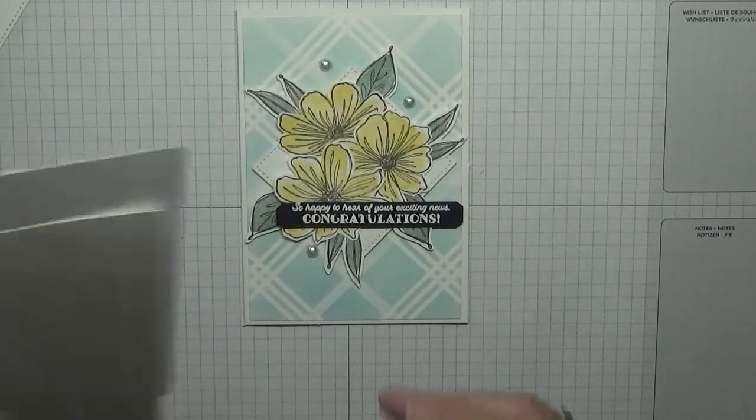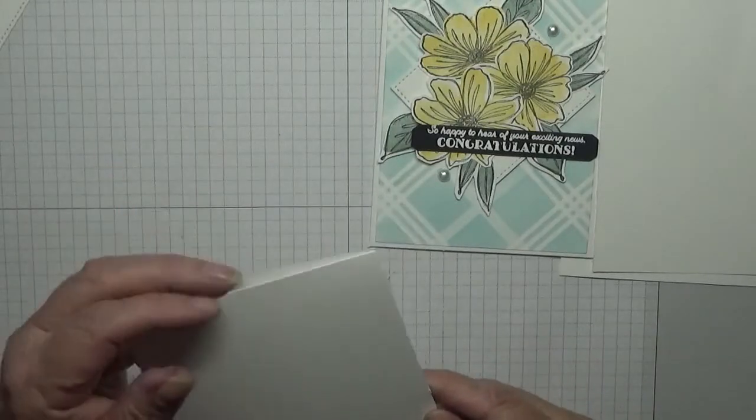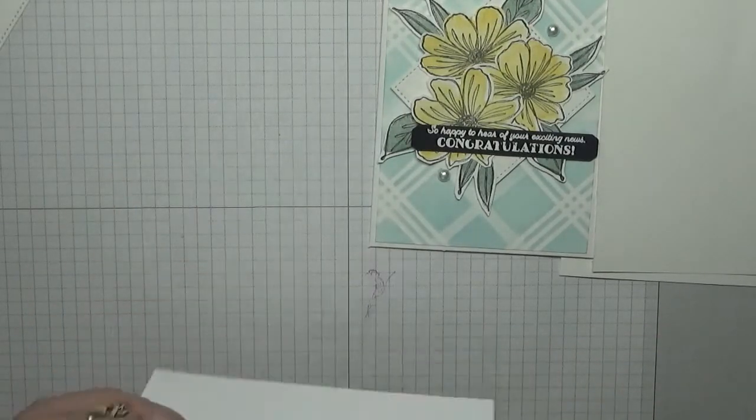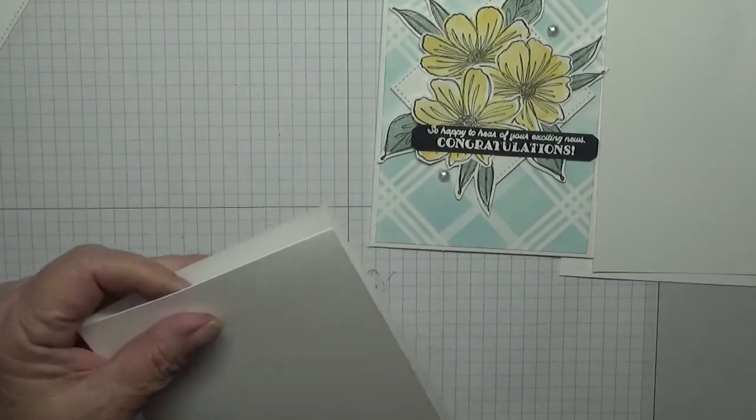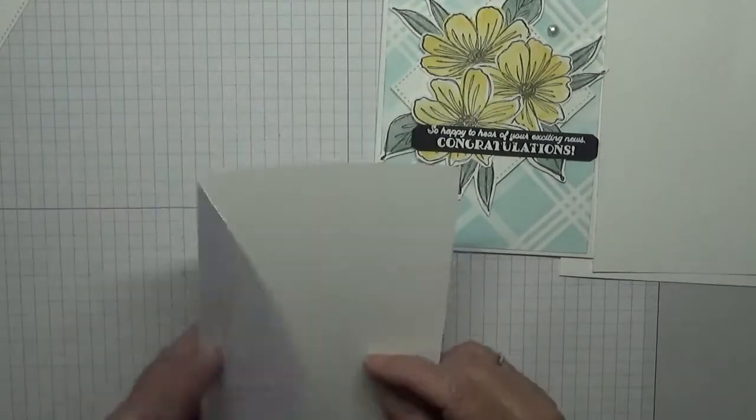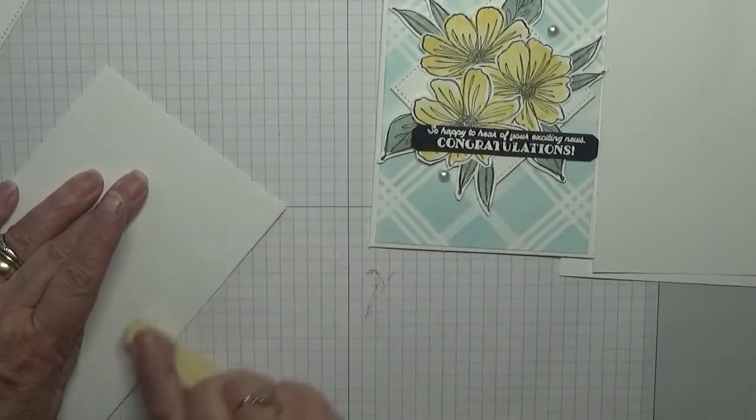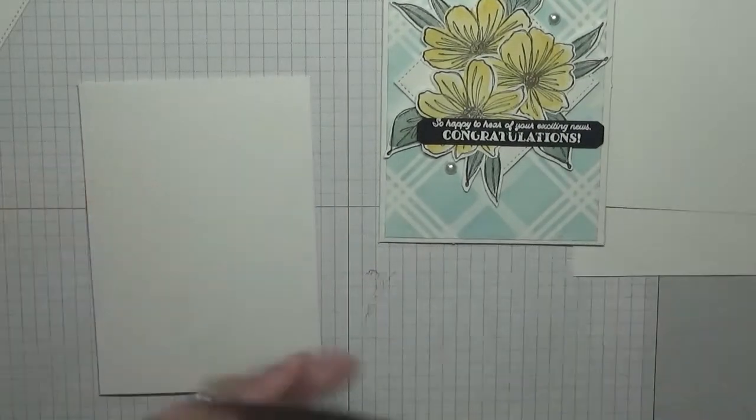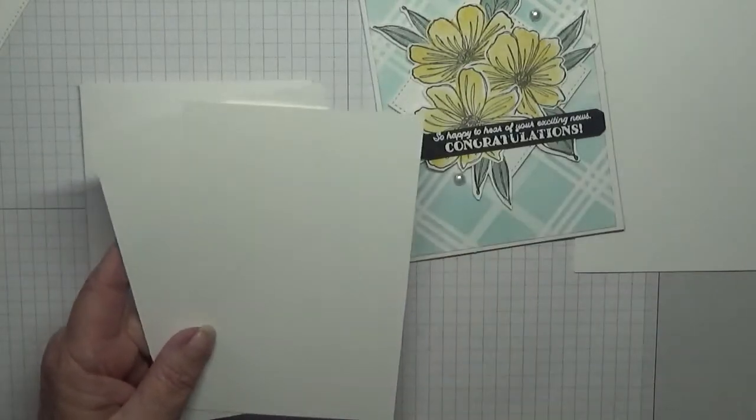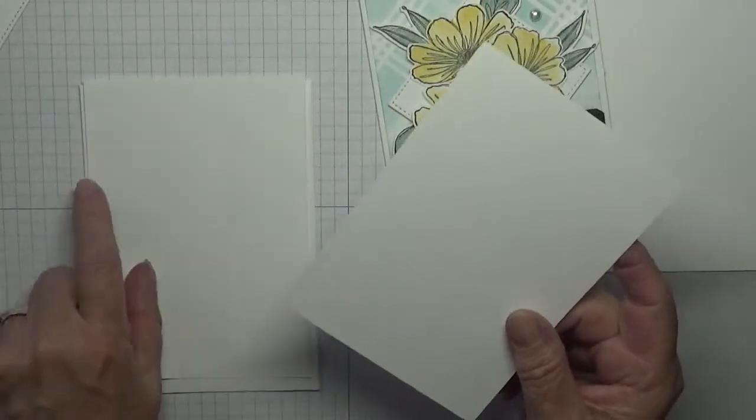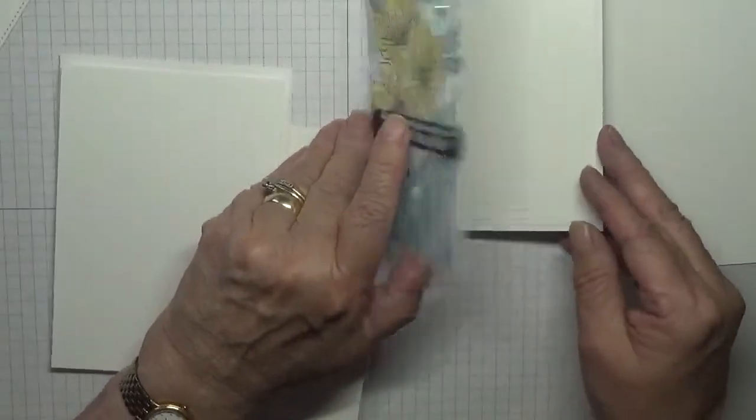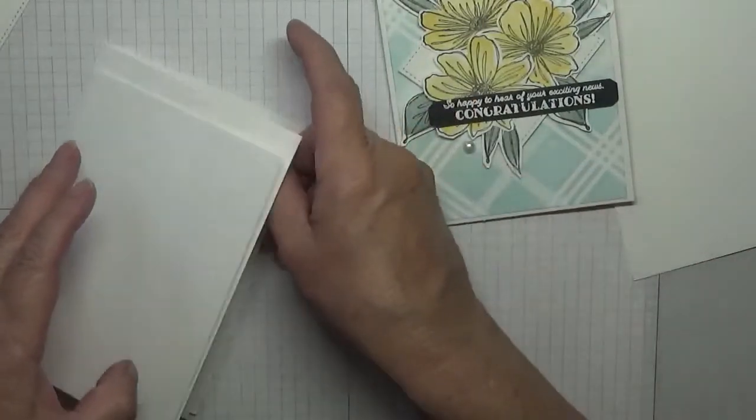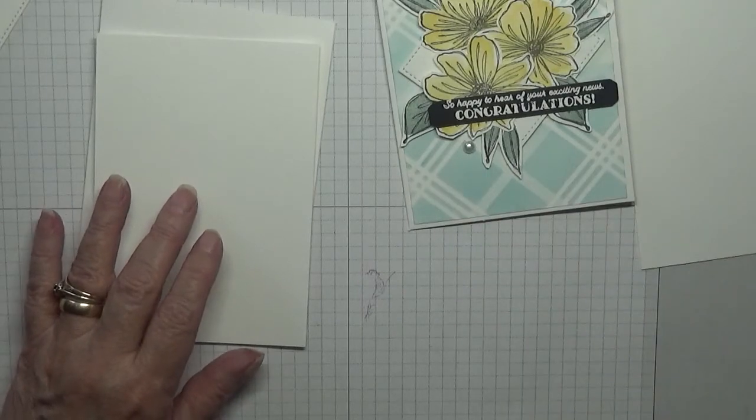For the card base I have 8 1/4 by 5 7/8, scored at 4 1/8, folded in half and burnished. I have got two pieces of white at 5 1/4 by 5 7/8, this is Basic White, one for the top and one for the inside. I don't think I did anything inside. And I've got some scraps for the flowers and leaves.